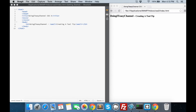Hello, welcome to the Doing It Is channel. Today we are going to create a tooltip using only CSS3. Normally we would want to use JavaScript in order to create a tooltip, but with CSS3 this is a pretty simple task to do. So let's get started.